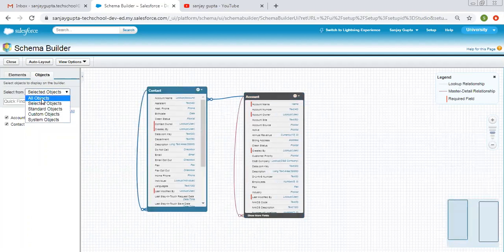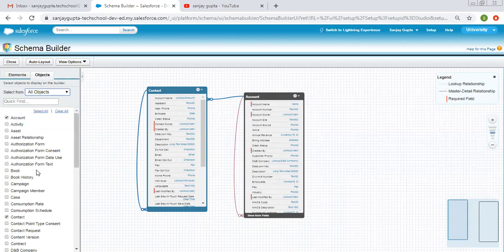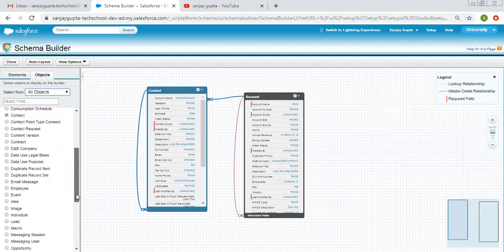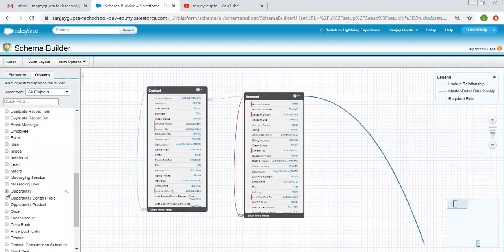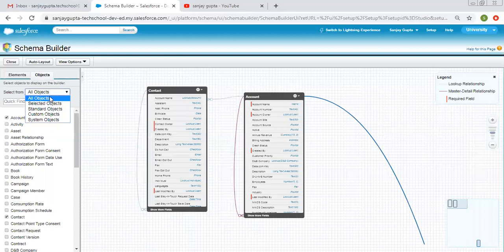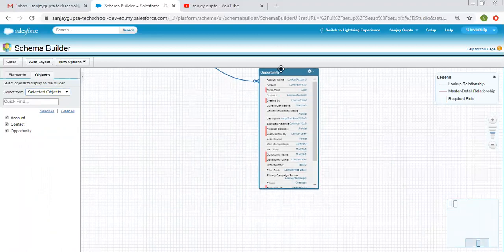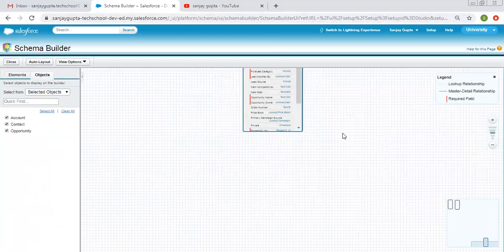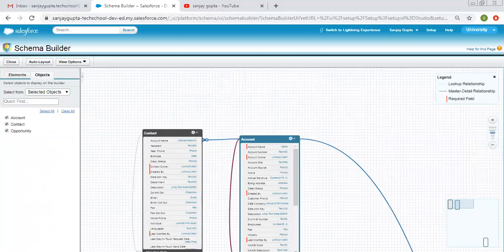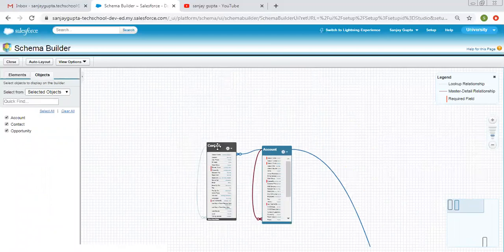Now if you want to add one more object, click on All Objects and suppose I want the Opportunity object to be displayed. So I've selected three objects: Account, Contact, and Opportunity. It is showing two objects at the top and one at the bottom, so I am minimizing this view and dragging Opportunity to the top.